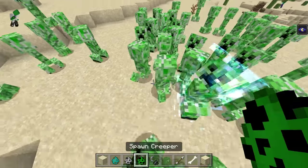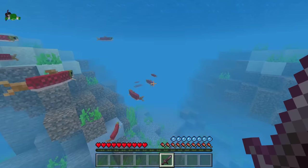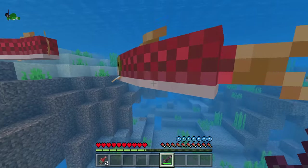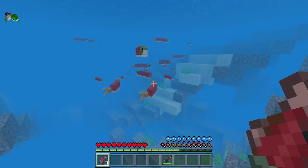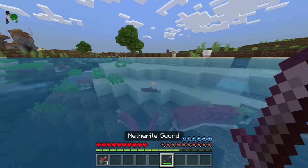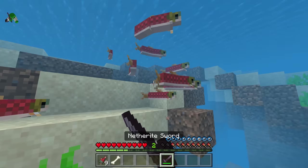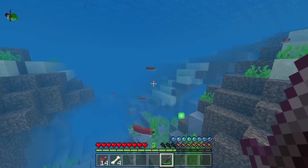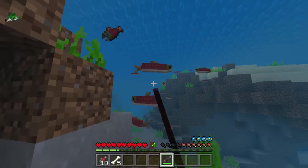Salmon in Minecraft Bedrock Edition have massive size variation. You can find incredibly tiny baby-looking salmon, or enormous large adults — yet both drop the same full-sized salmon item when killed. This is a much more realistic way of showing fish, as no two fish are the exact same size. As a bonus, in Java you get a bone meal from fish, but in Bedrock you can sometimes get a straight-up bone from a fish, which is more realistic.